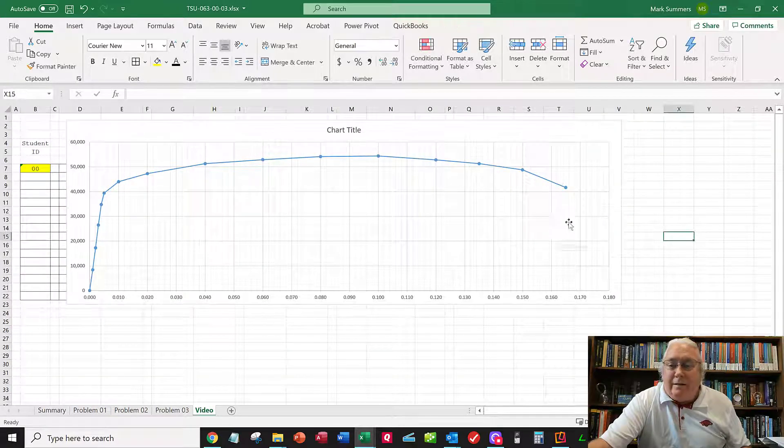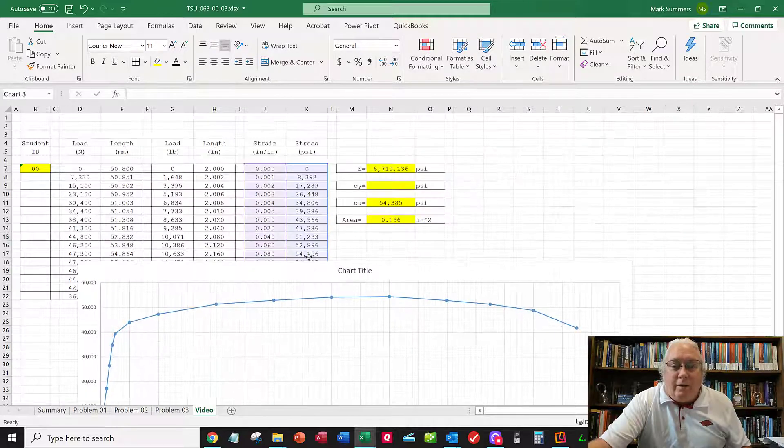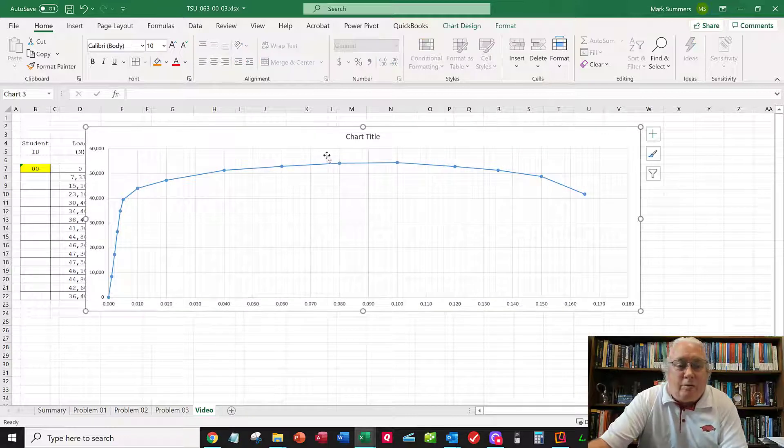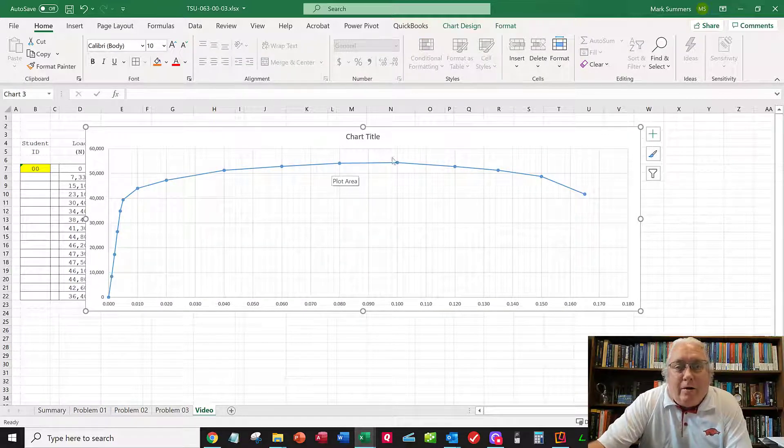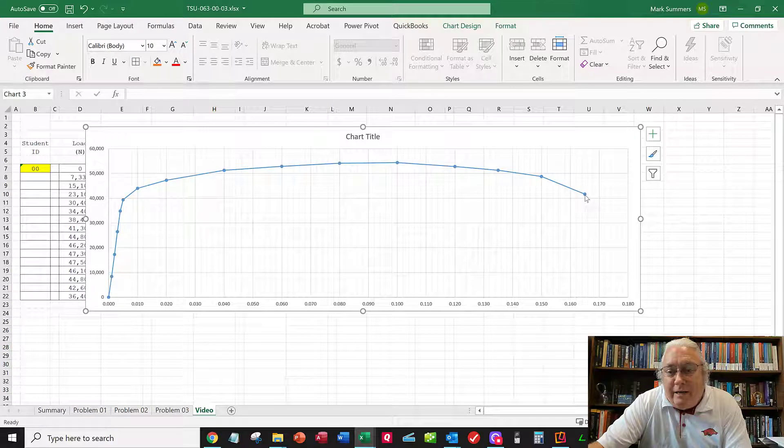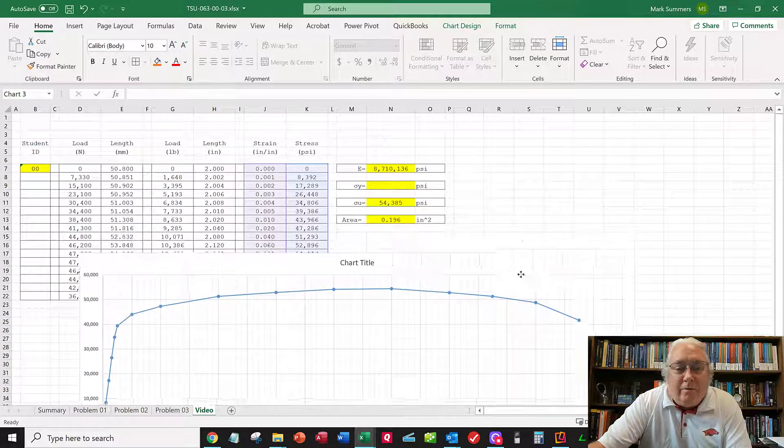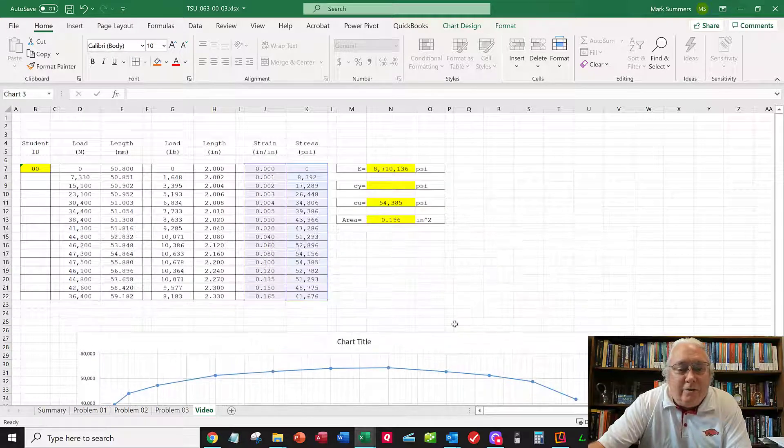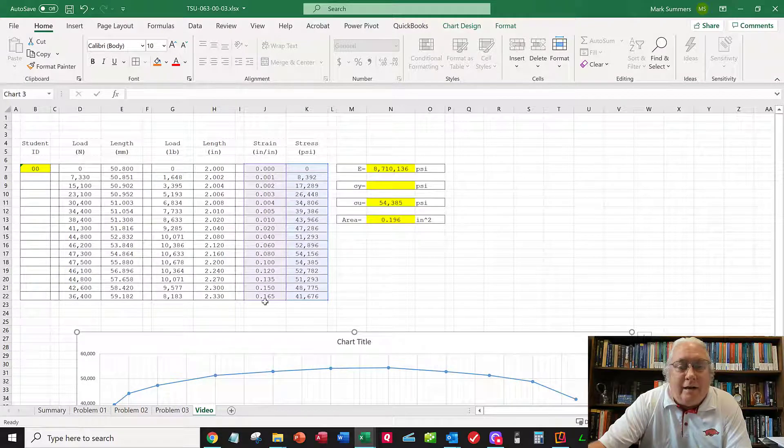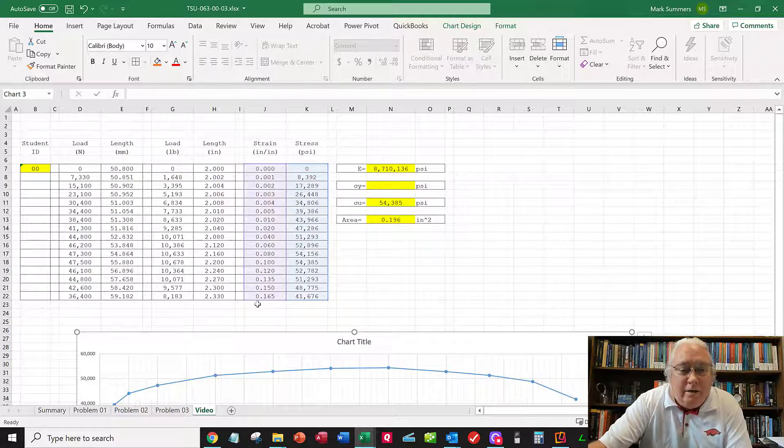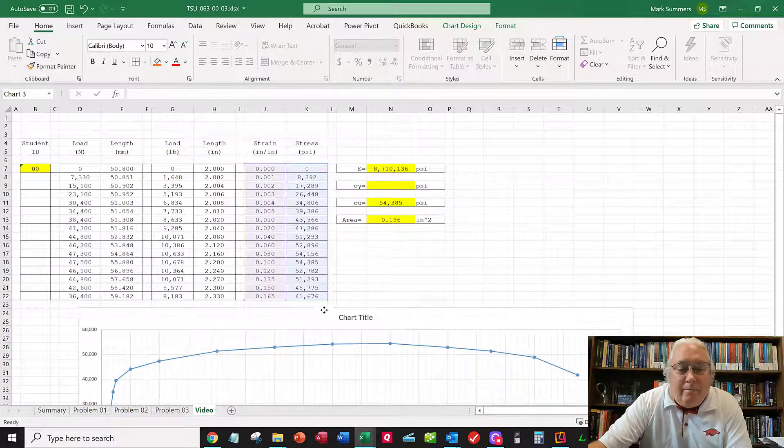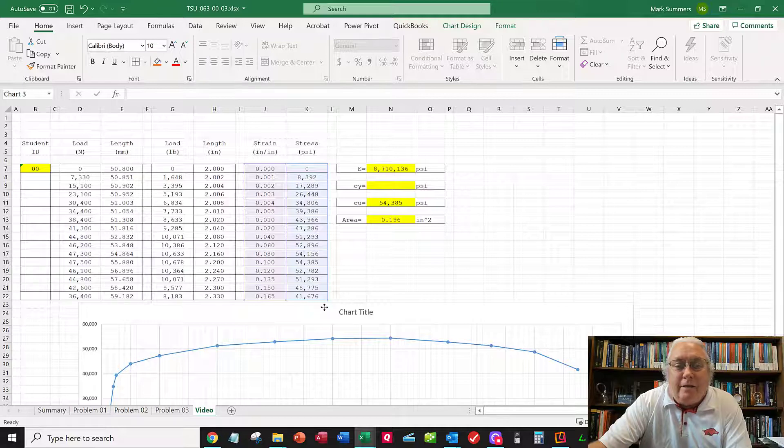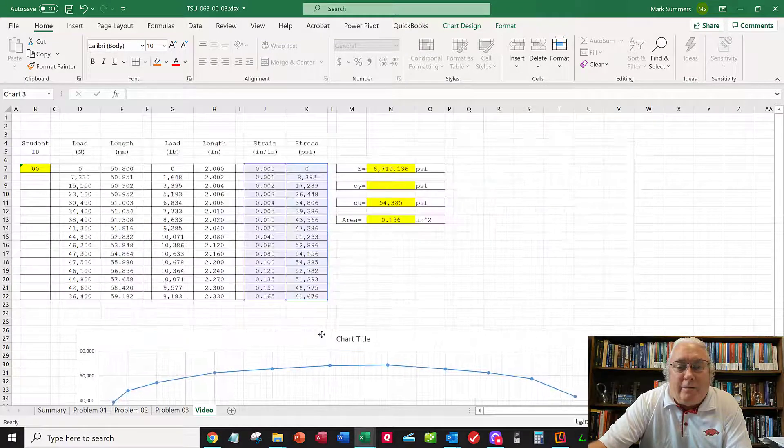That gives you all the answers we're looking for. The only other thing is percent elongation. We find the strain at failure, which is right here: 0.165. Percent elongation is strain at failure times 100. Move the decimal place over two places: the percent elongation is 16.5%. That would obviously be a ductile material.